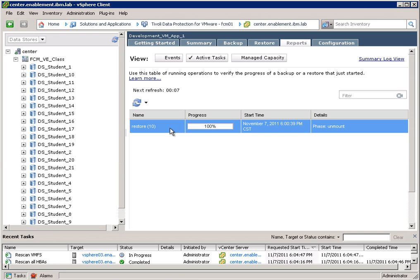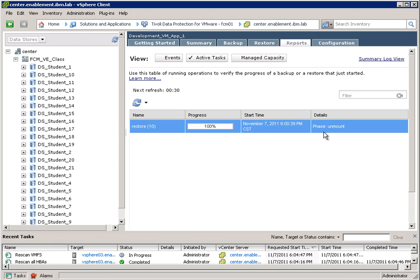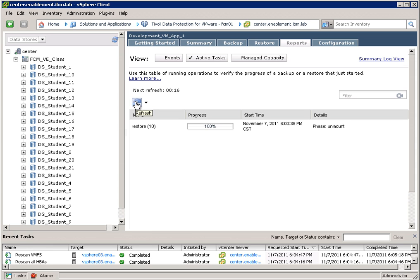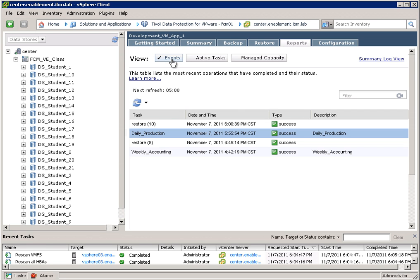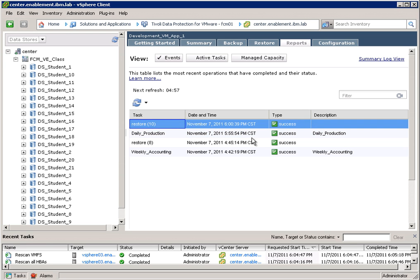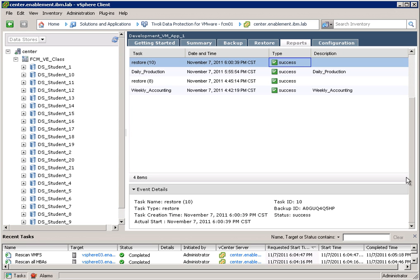Our restore is finished now. So we can see that it progressed 100%. Right now, Flash Copy Manager is in the unmount phases. So there's still some tasks that are going on here. I can refresh this view by clicking on the refresh button. And now it's done. And I can go to the event view. And in here, I can see that my restore was successful. You can double click the message again. And I can actually see what happened here.